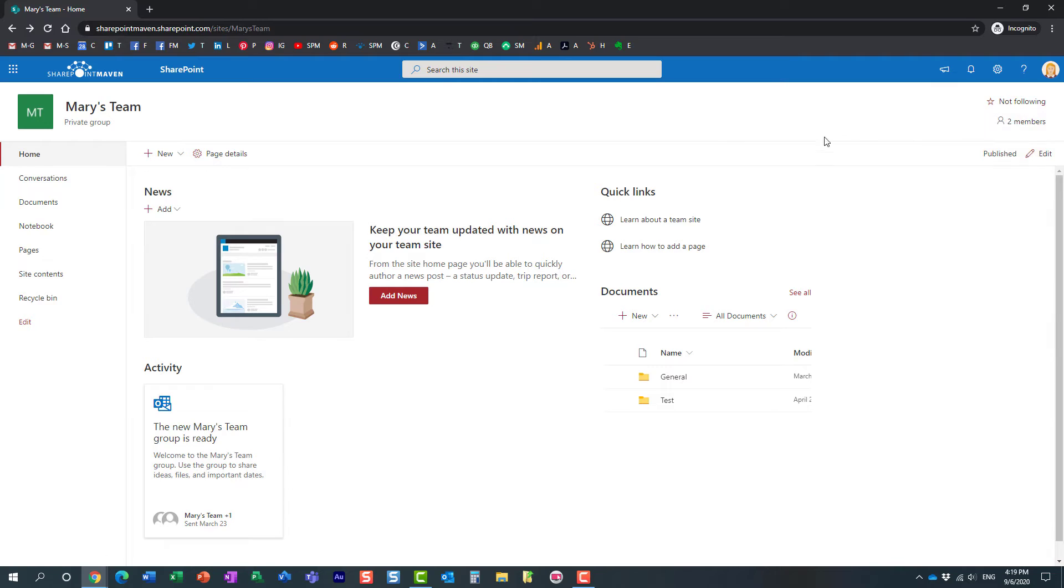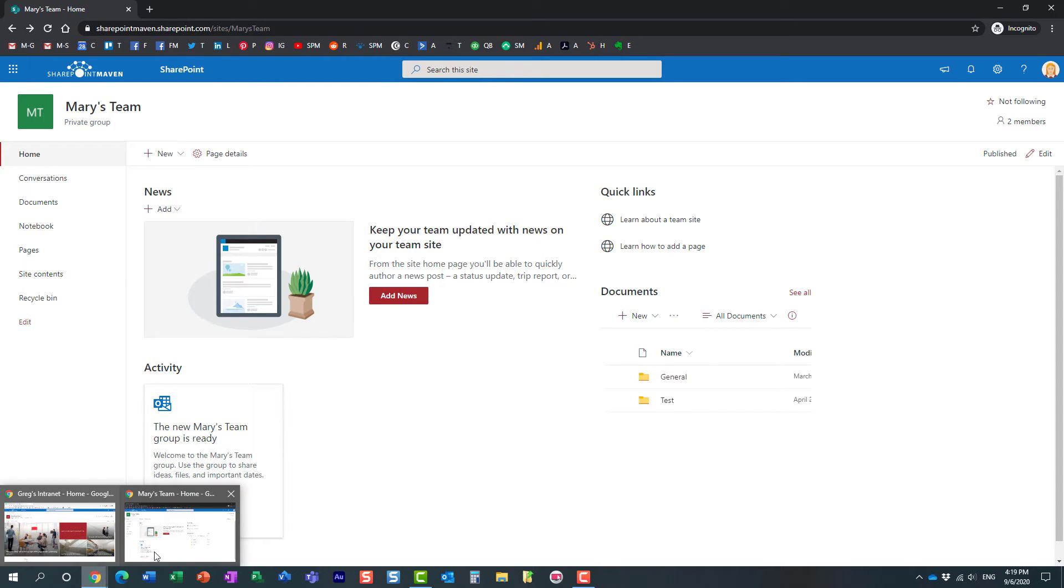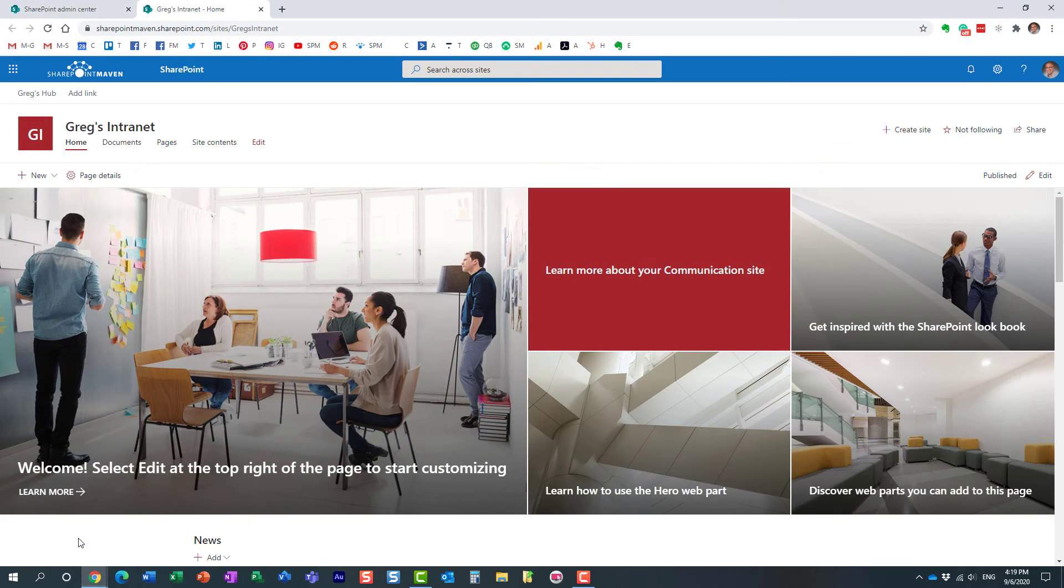This is a nice trick to use if you are creating a hub and want to control which sites are associated to your hub. Now, one last thing I wanted to mention to you...